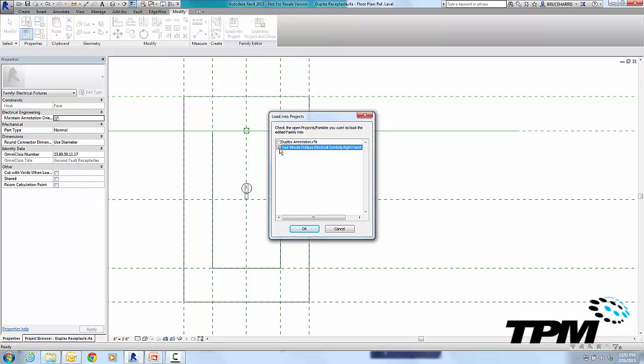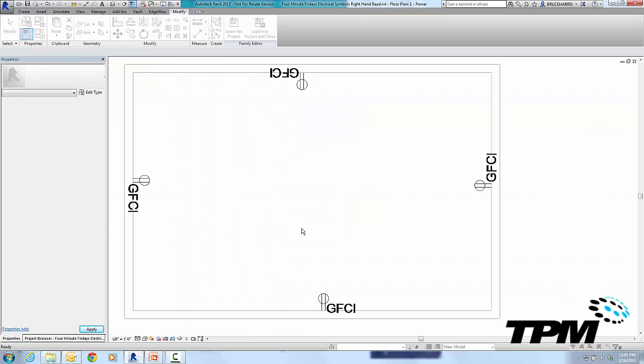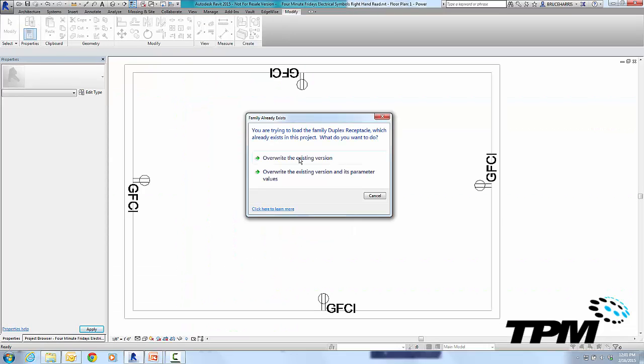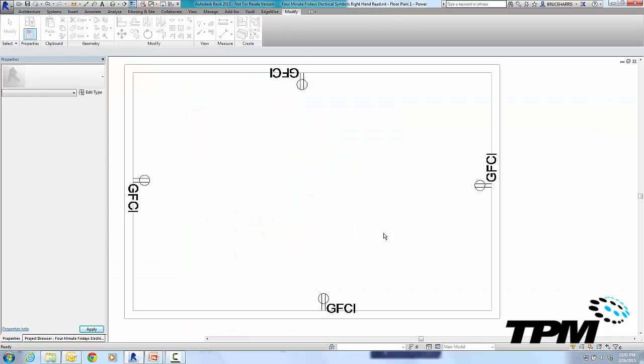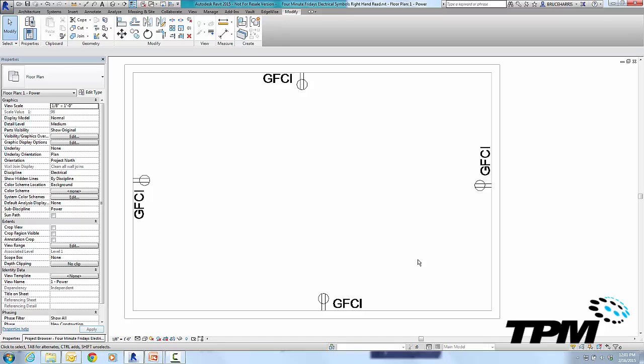Now this will be our main project we're loading it into, and when we do, you'll notice when we overwrite that all of our symbols are now updated, and they are all in the correct orientation. They've been pulled off the wall a little bit and they are in right-hand read, so this is not upside down anymore.